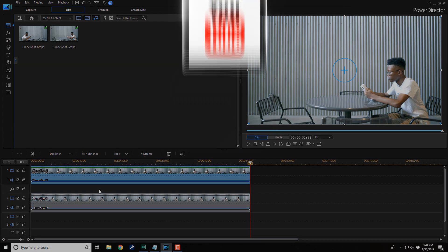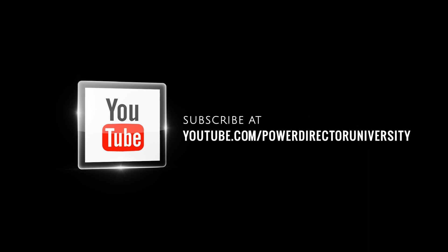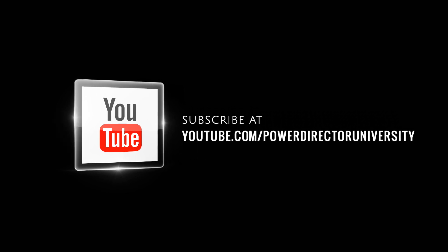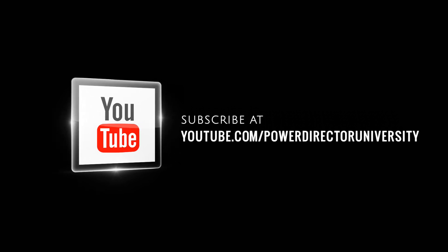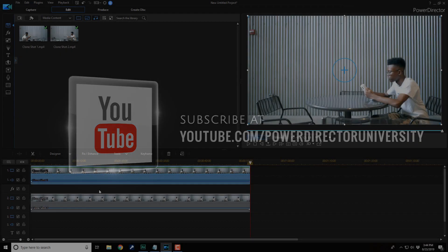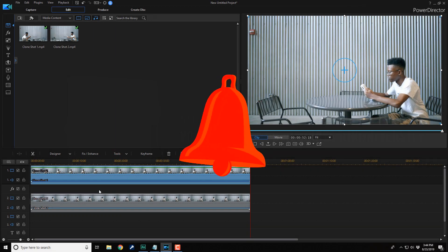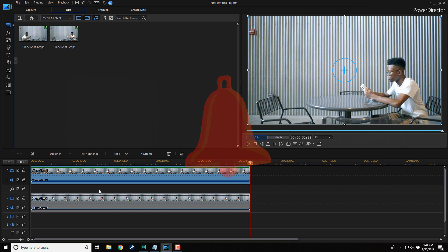But before you do that, I wanna remind you to subscribe to PowerDirector University to see great tips and tricks just like this every Saturday. And if you subscribe, don't forget to click on the bell to get notifications every time I upload content to YouTube. Now, let's get back to the breathtaking tutorial.